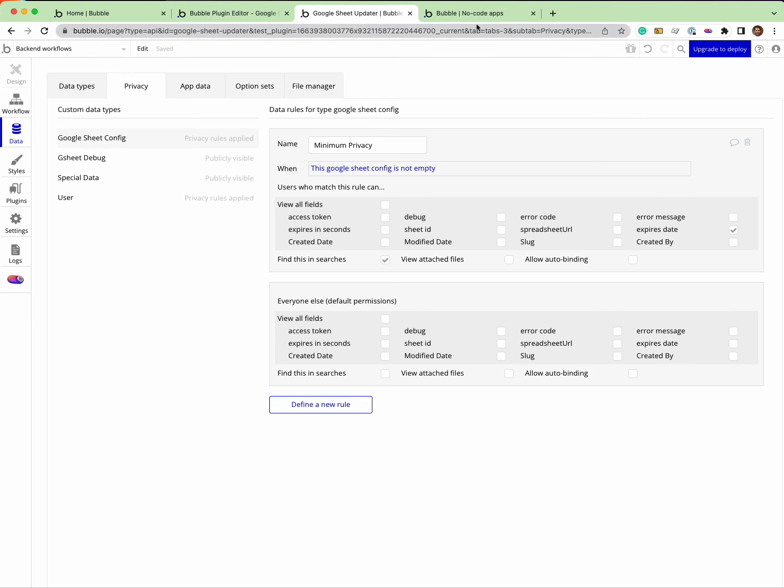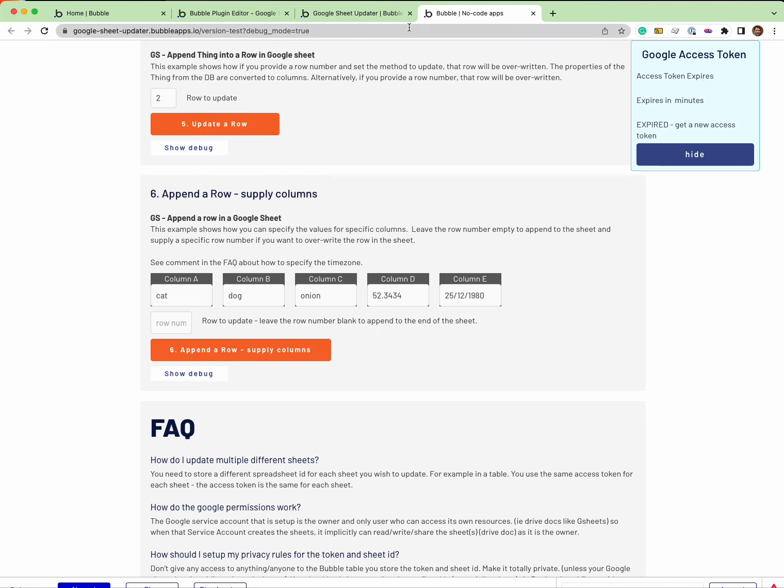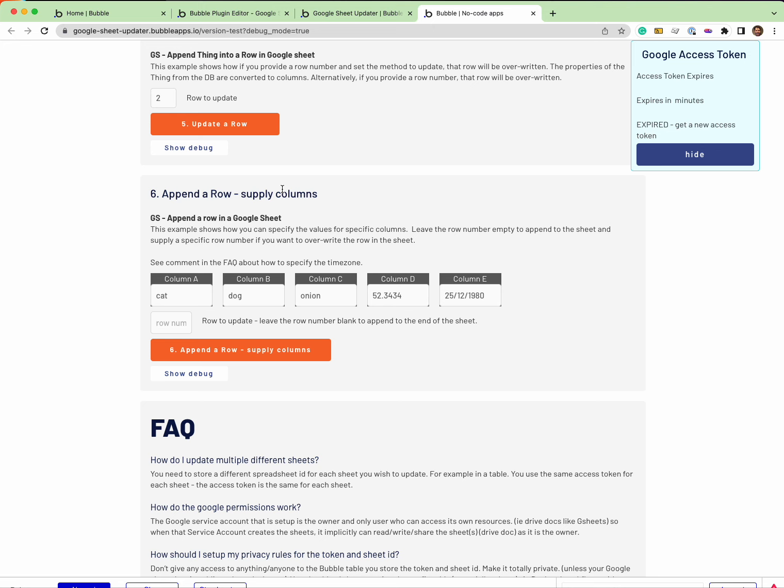It's a little bit tricky because this example app is a free app and you can't run backend workflows. In order to make this example work, I have to have privacy rules which mean the token is exposed, and you don't want to do that.